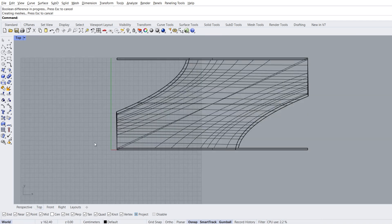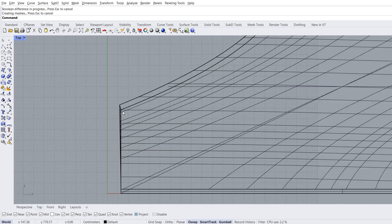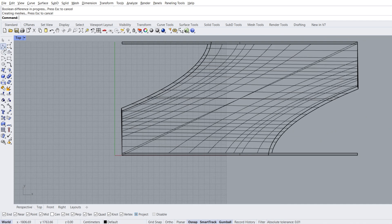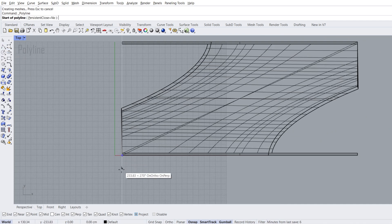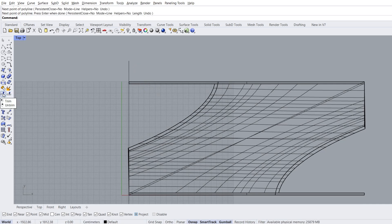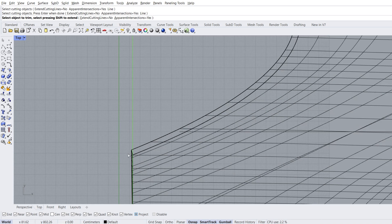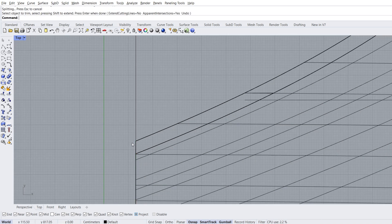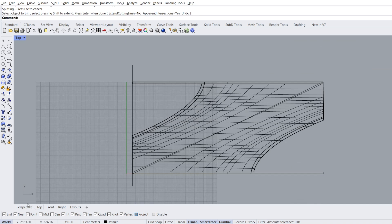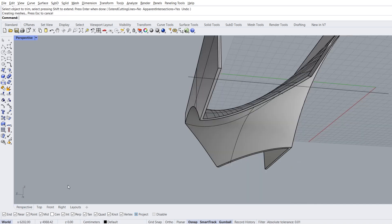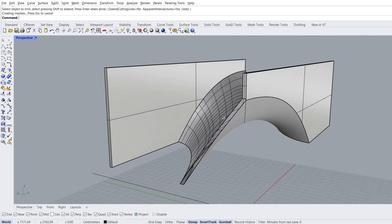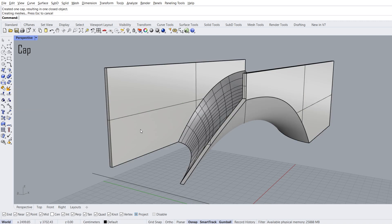Top view. Let's cut the sides with trim. Polylane, start of polylane, end of polylane. This was actually a line. Trim, select cutting object, enter. Select object to trim, zoom out. Perspective view. After cutting a solid object with trim, we should close it with cap. Cap planar holes.